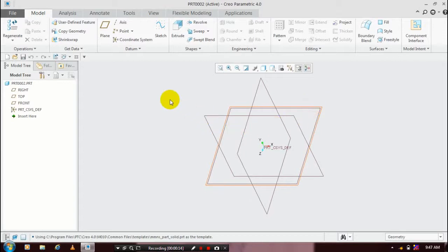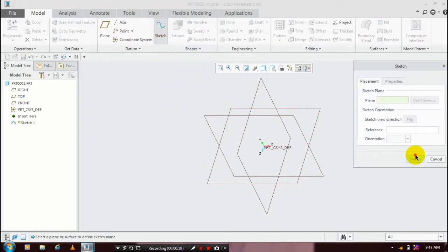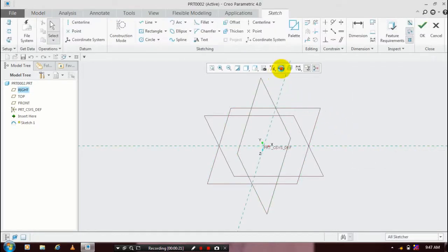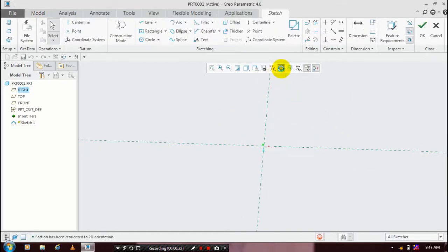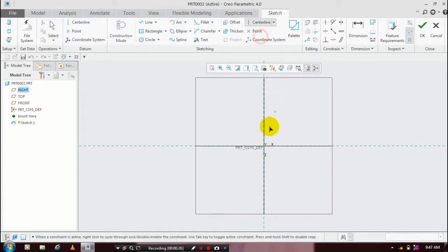Then click the sketch with corresponding planes. Click the sketch view. First we have to draw a centerline which is most necessary for helical swipe.